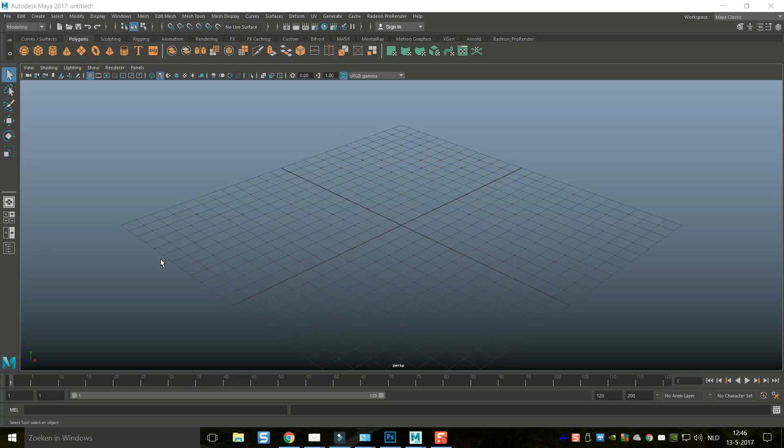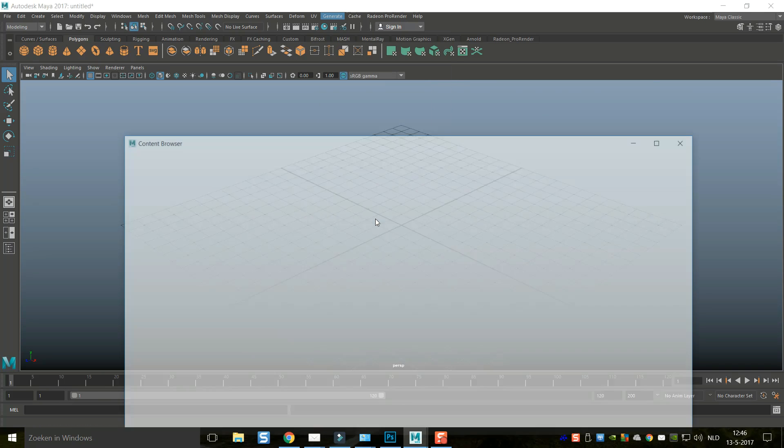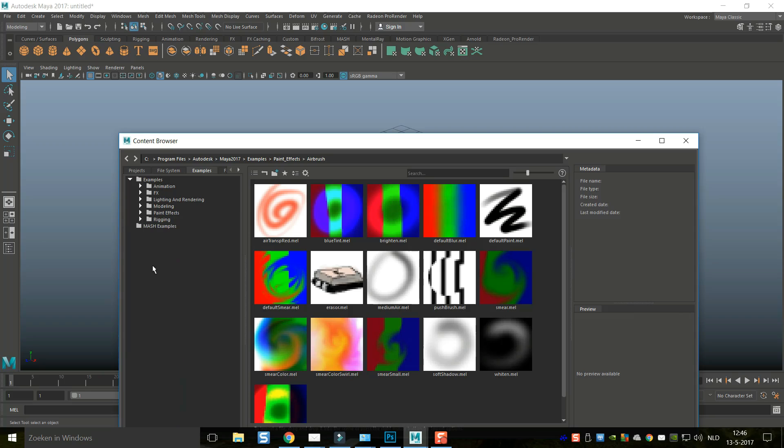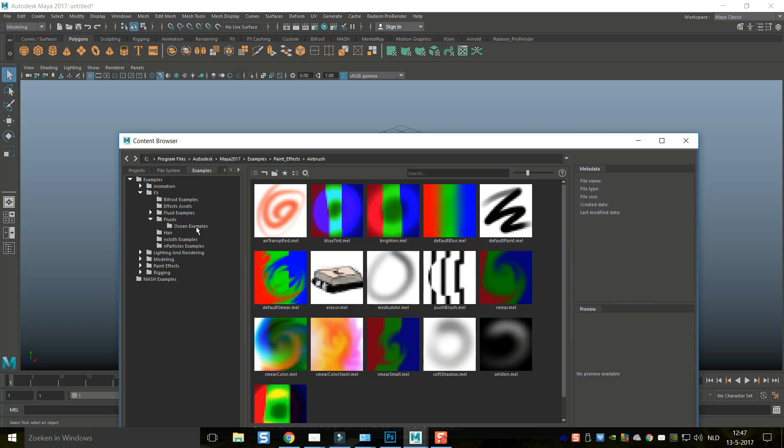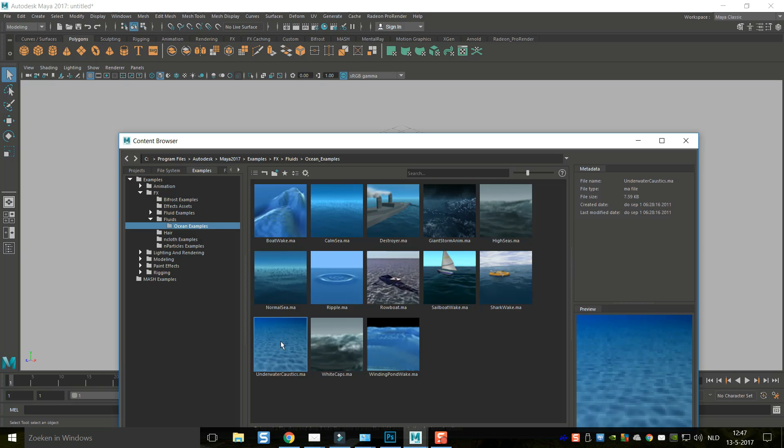Menus are all over the place right now. We're going to make sure we're in the modeling menu, go to generate, go to get brush, and select that. Here we've got a bunch of options to choose from. We're going to select FX, go to fluids, select the ocean examples, and this is the one we want: underwater caustics.ma. We're going to double click on it and it's activated.